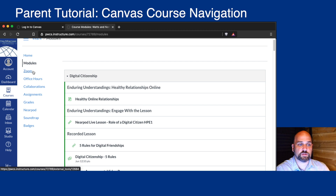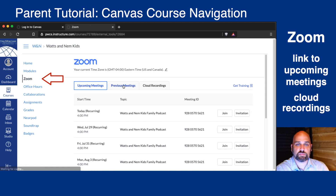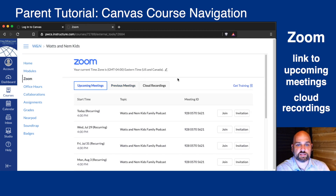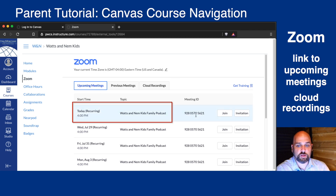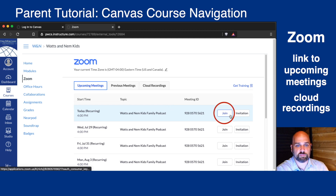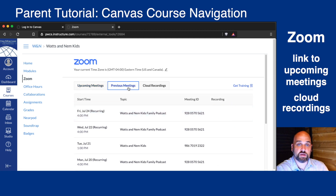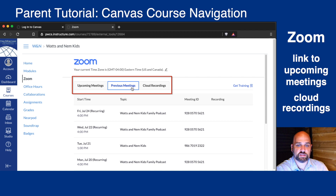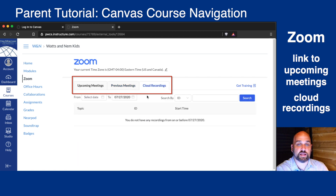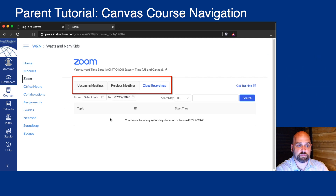Another thing you might see in the course navigation is Zoom. Your child will be using Zoom to participate in classes this fall. From here, your child can see upcoming Zoom meetings, and you can help your child enter the Zoom meeting by clicking Join. You'll see any previous meetings, and you'll be able to see any cloud recordings of the meetings loaded here for your child and you to review.